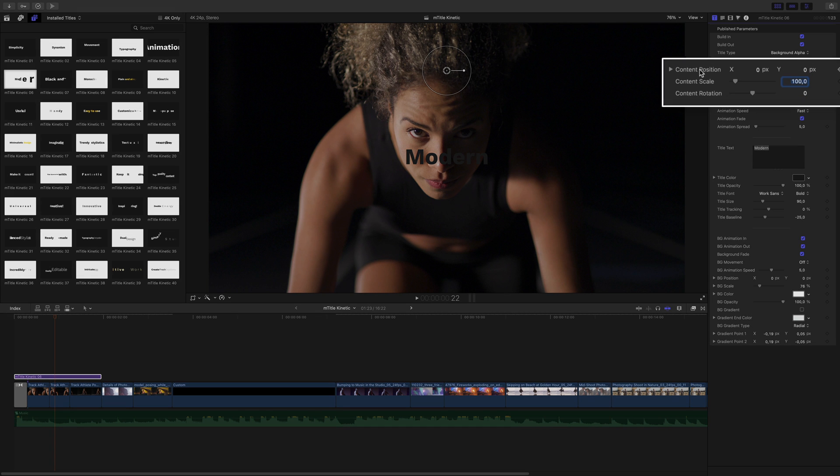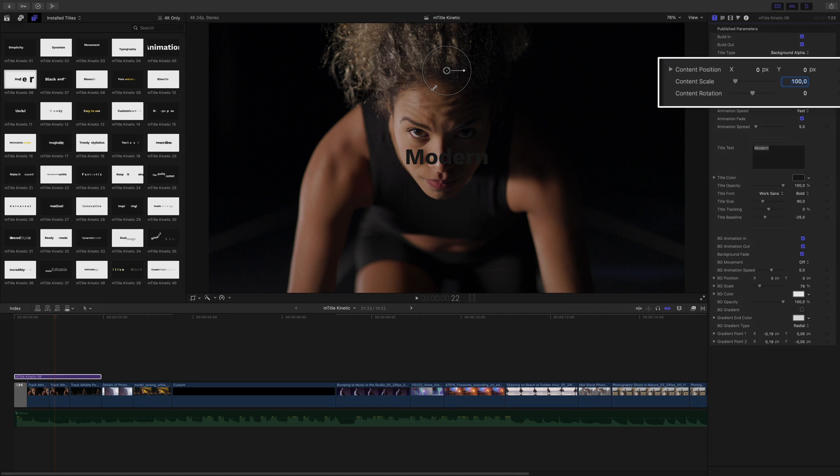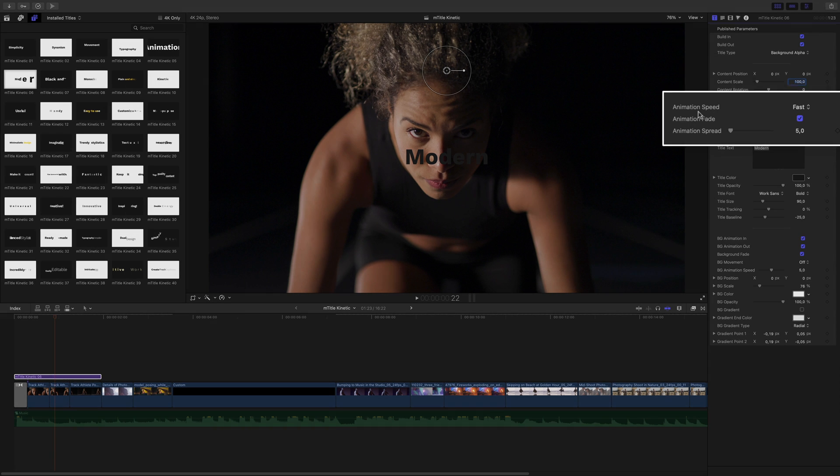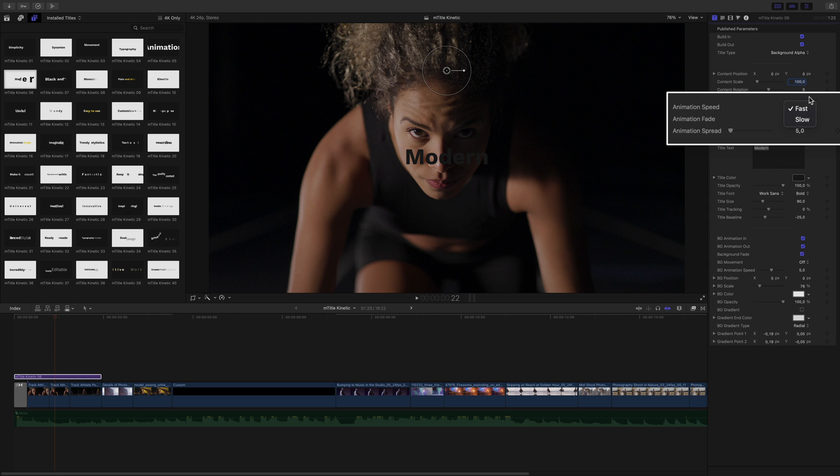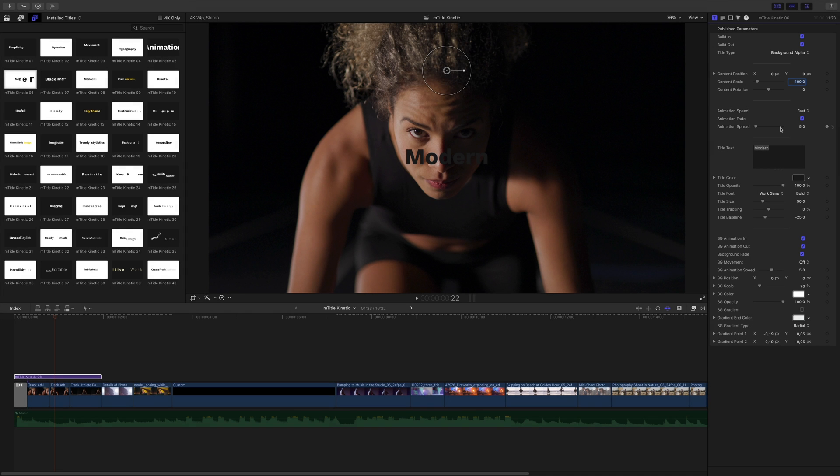Then you will find the position, scale and rotation parameters that we've used with the on-screen controls. Next, you will have access to the speed parameters for the animation of the text. You will be able to choose between fast and slow, and you can adjust manually the spread parameter for the characters with the slider.